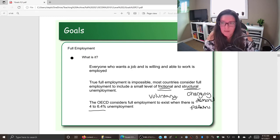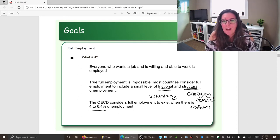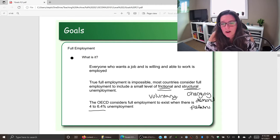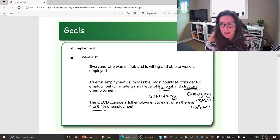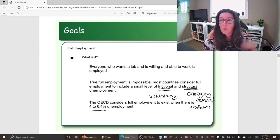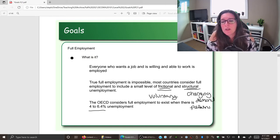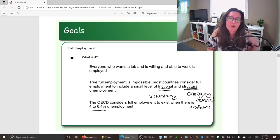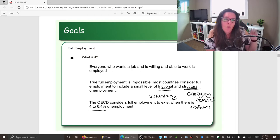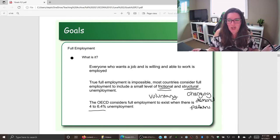Because each country defines being unemployed differently — for example, whether a temporary layoff in the oil field counts, or whether a union strike counts — unemployment rates aren't directly comparable between countries. That's why the acceptable range is 4 to 6.4 percent, varying depending on how each country calculates its unemployment rate. Full employment means everybody who wants a job has one, corresponding to an unemployment rate in that range.